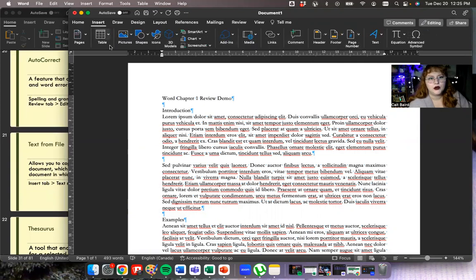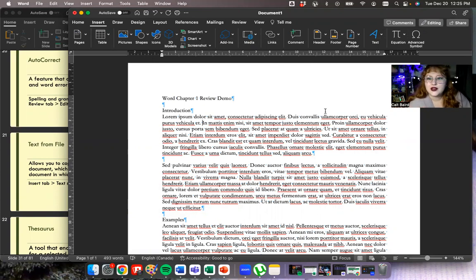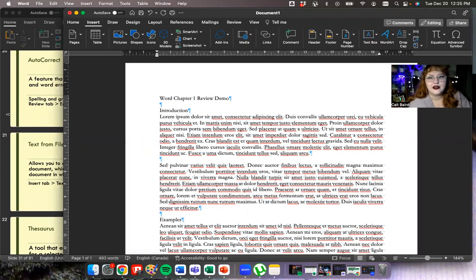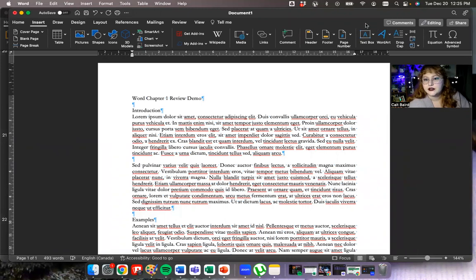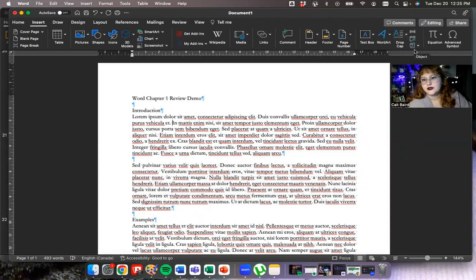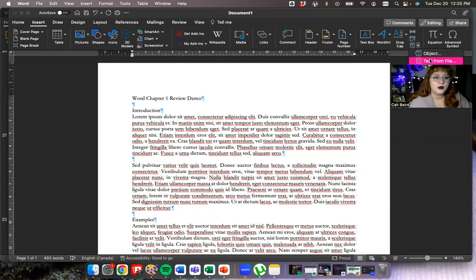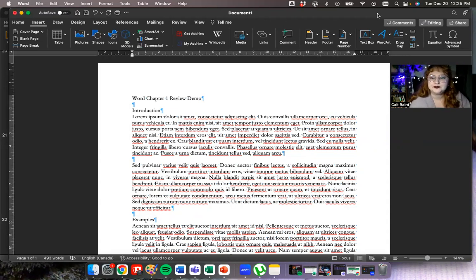Text from File is on the Insert tab. We'll talk about objects properly in chapter two, but for now: Text from File is in the Text section. There are text boxes, word art, drop cap — which I love — and some fields. It's the Object button — click the dropdown and choose Text from File. It'll open up a pane with your file explorer or Finder, and then you can choose which file you'd like to insert.